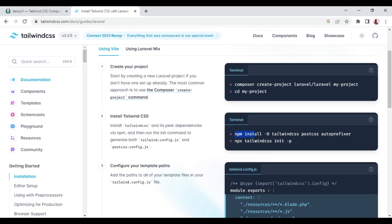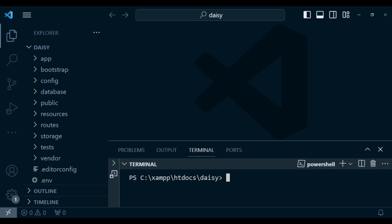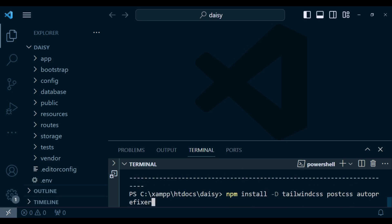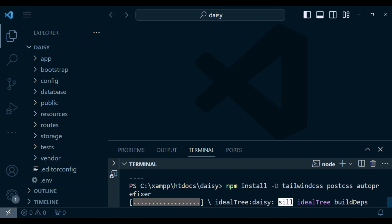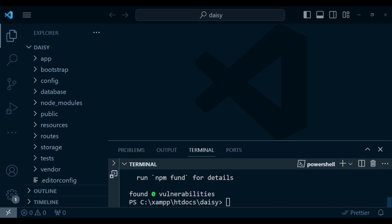The first thing I'm going to do is copy this first command. What it does is install Tailwind CSS, PostCSS, and Autoprefixer. I'll hit enter for the installation to continue. Our installation is now complete.